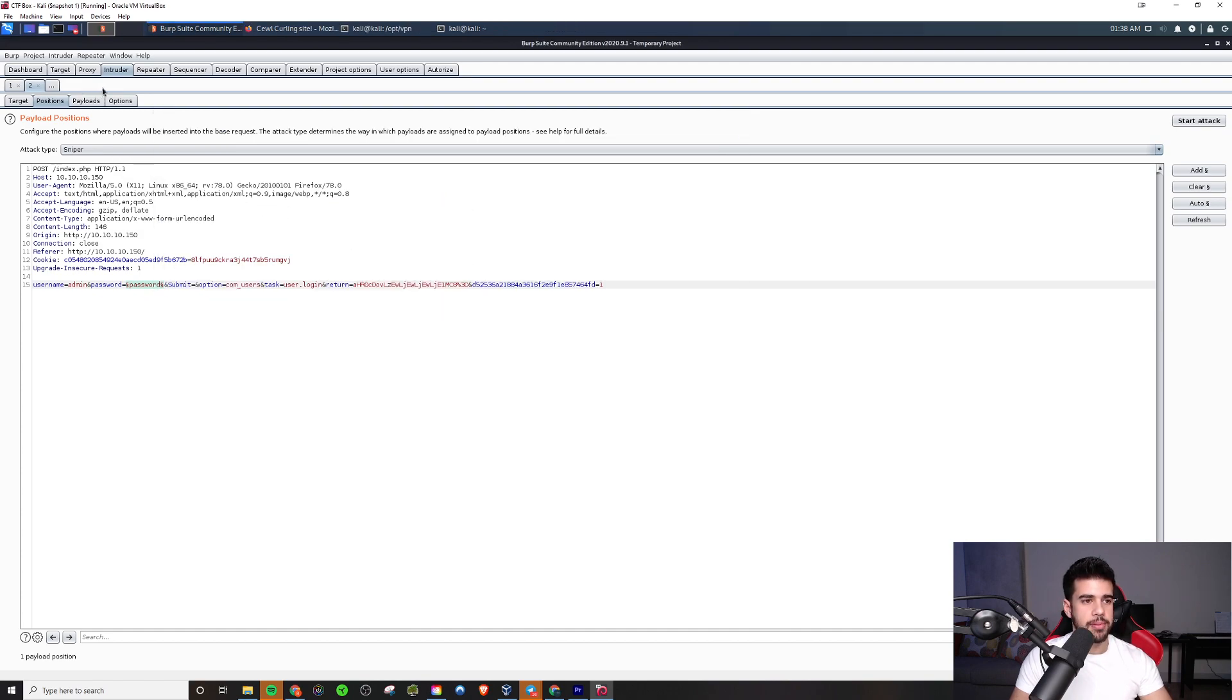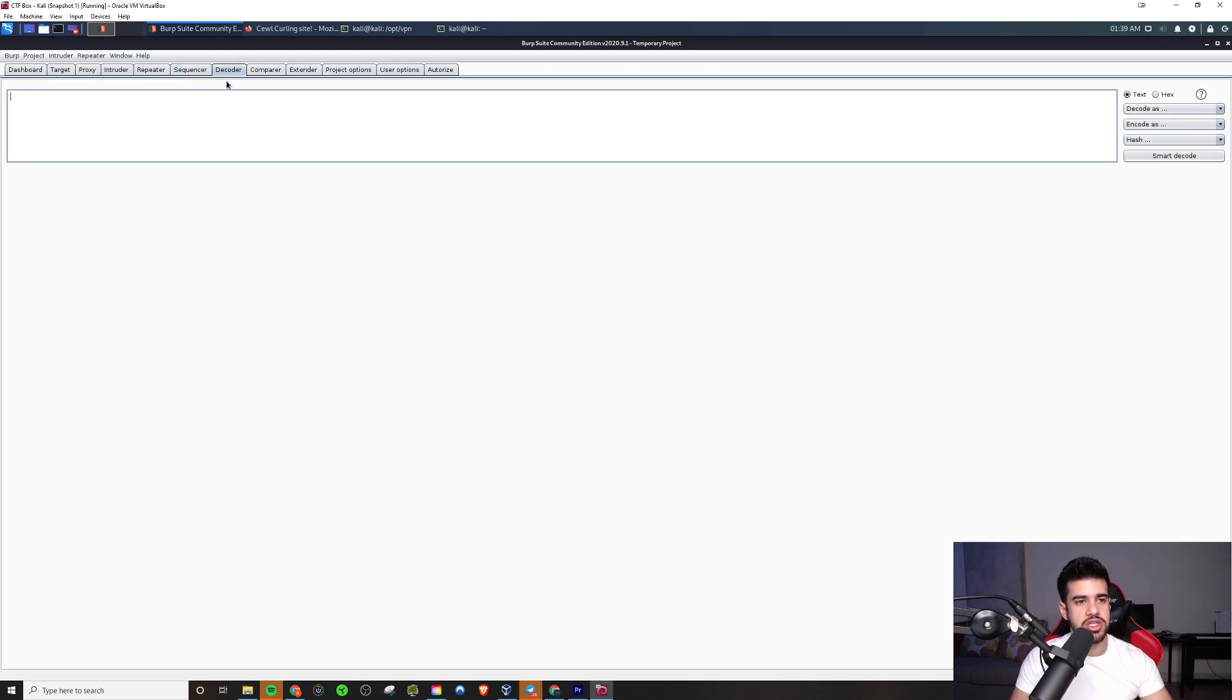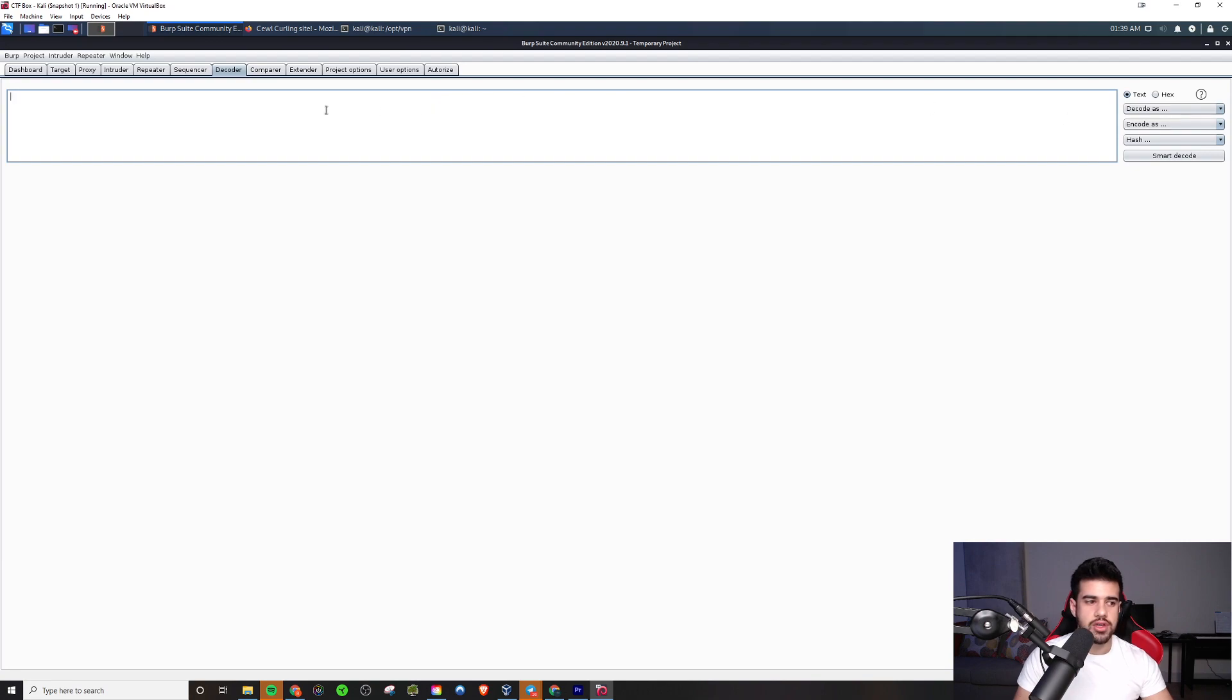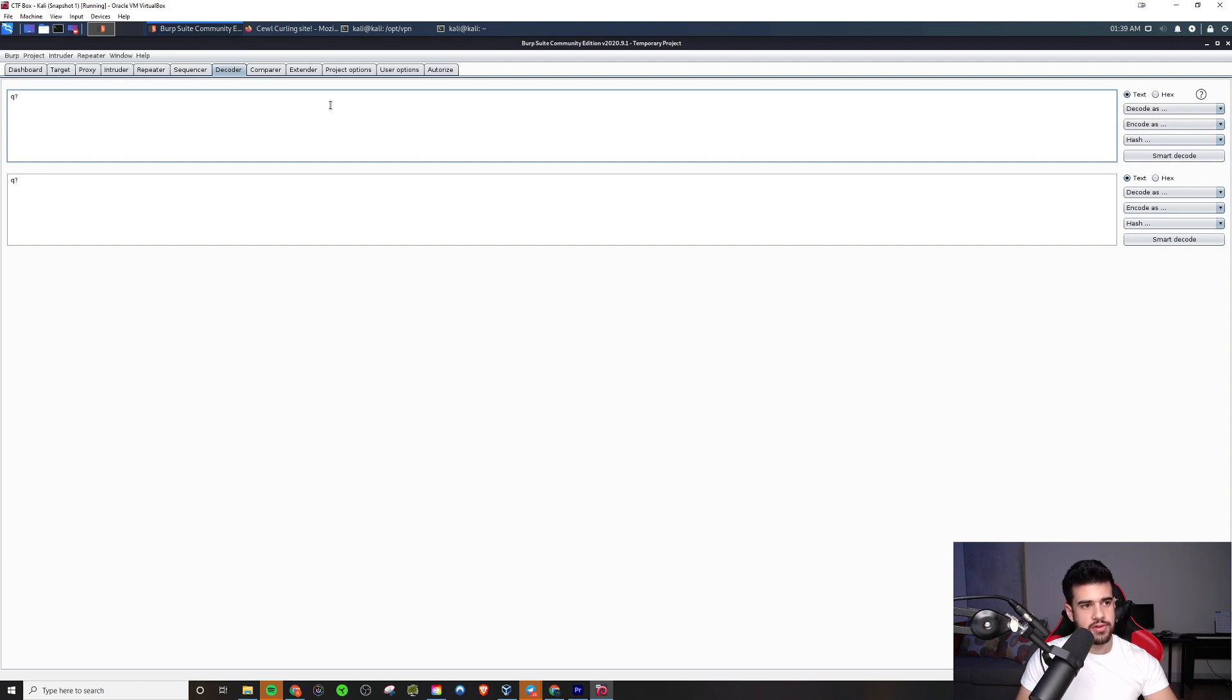You won't really need to worry about the sequencer too much. The decoder can be useful. Basically, you can decode stuff. Like, if there's some base 64 or URL encoded, HTML encoded, you can decode it. You can also encode stuff. So say I wanted to type, I don't know, say I have a query parameter, under this file with spaces. I wanted that to be URL encoded. I can come here, encode as URL, and actually encoded every single character.